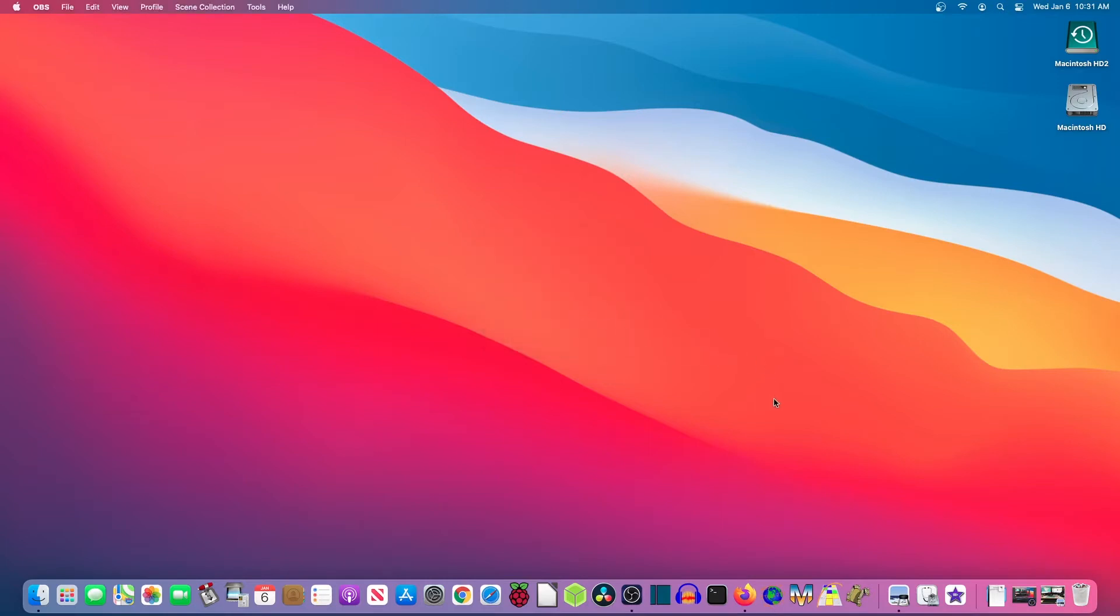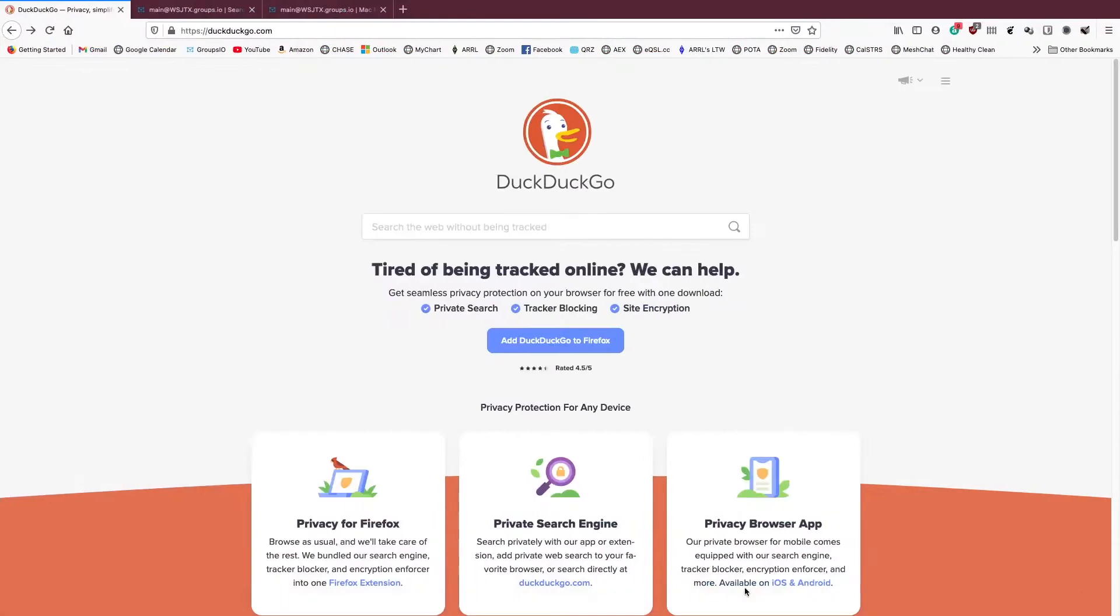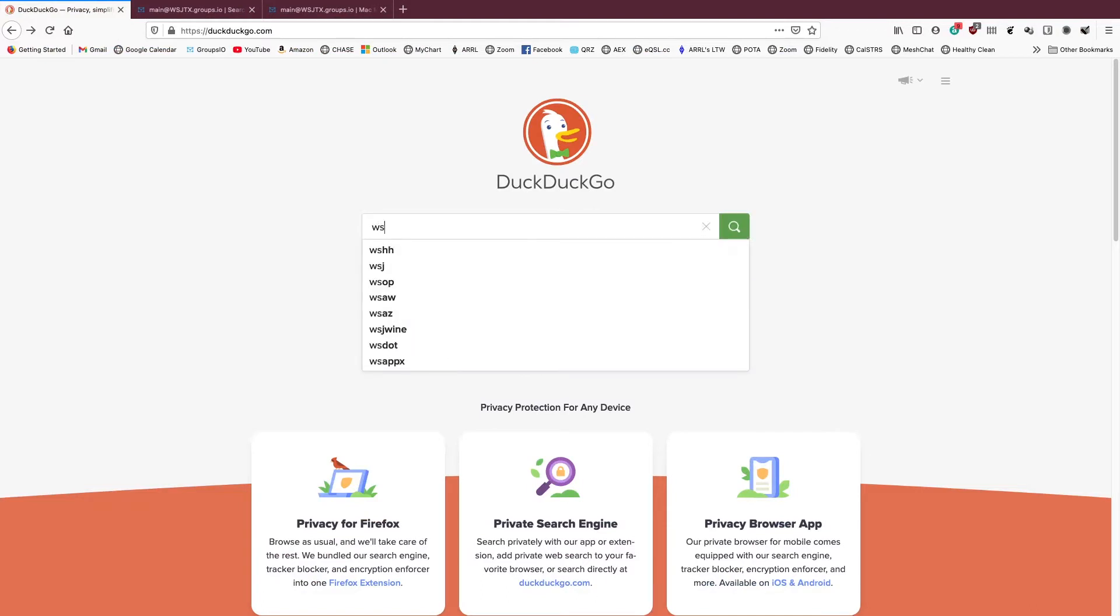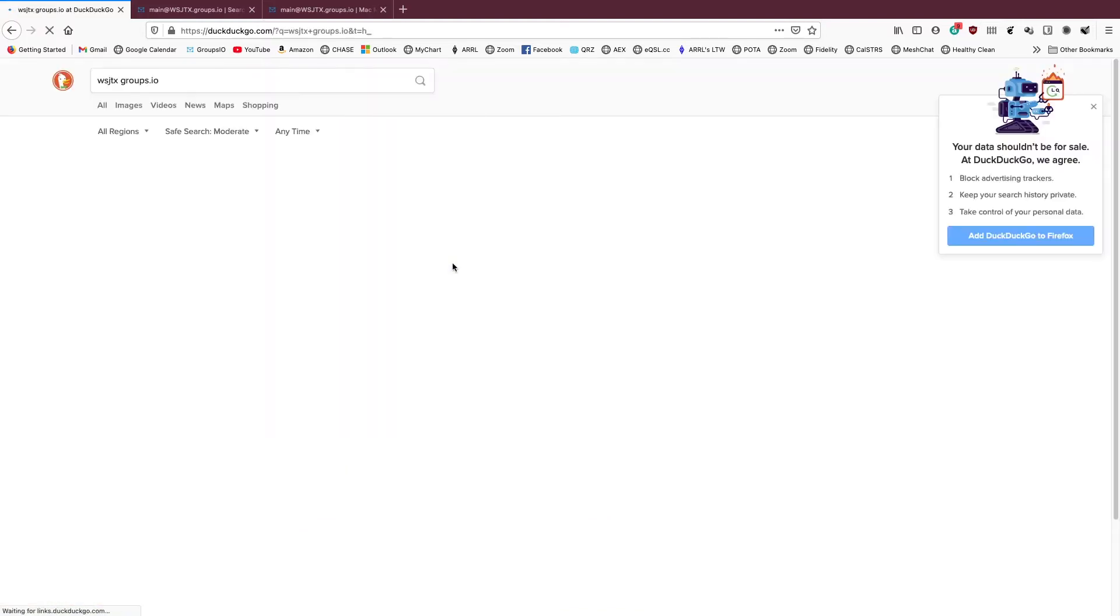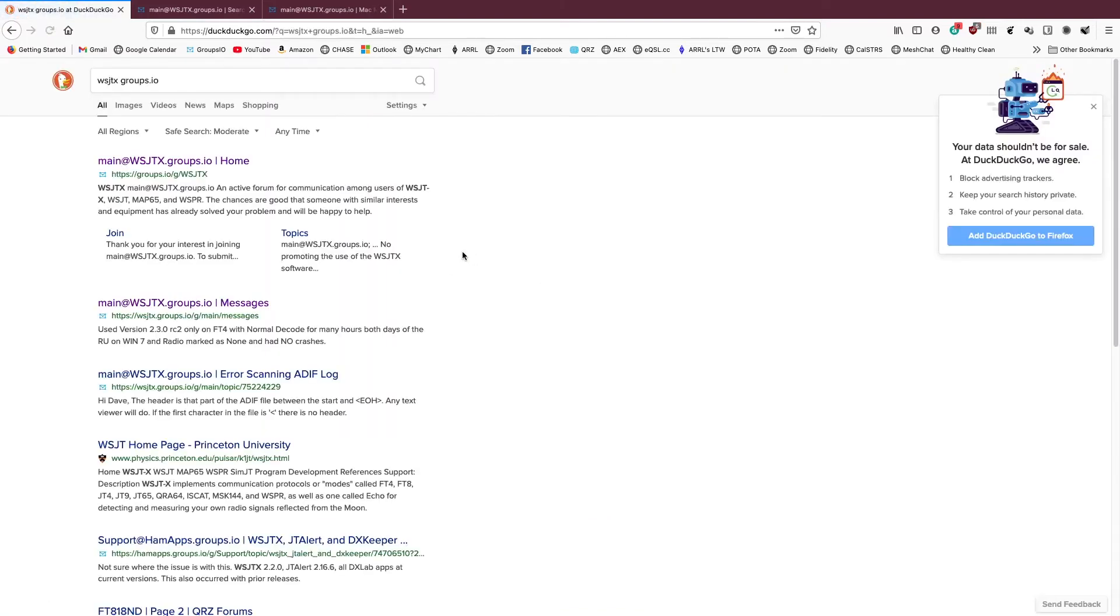Okay. So I said, okay, I'll just wait a little while. So being the patient person I am, I gave it a couple of days. No results. So I went out on the internet looking for a solution. And if you haven't joined it yet, WSJTX has a Groups.io web page. And so I went there. This is the main group.